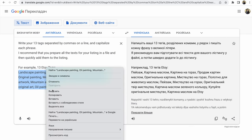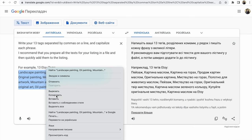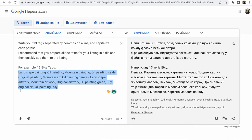I click on all line, copy all line. What's so important? Write your certain tags separated by commas on a line. Especially important, separate by commas and capitalize each phrase. I recommend that you prepare all the tags for your listing in a file and then quickly add them to the listing.